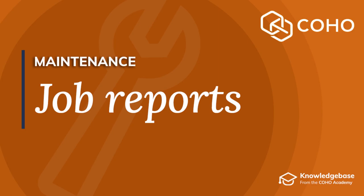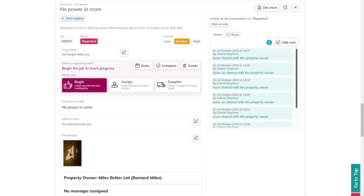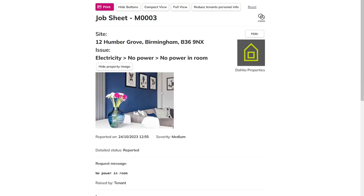Occasionally, you might just want to print out a maintenance issue to pass to the right person. With Coho, it's really simple to do that. When the maintenance issue is open, click on Job Sheet. This will open a job sheet in a new window.